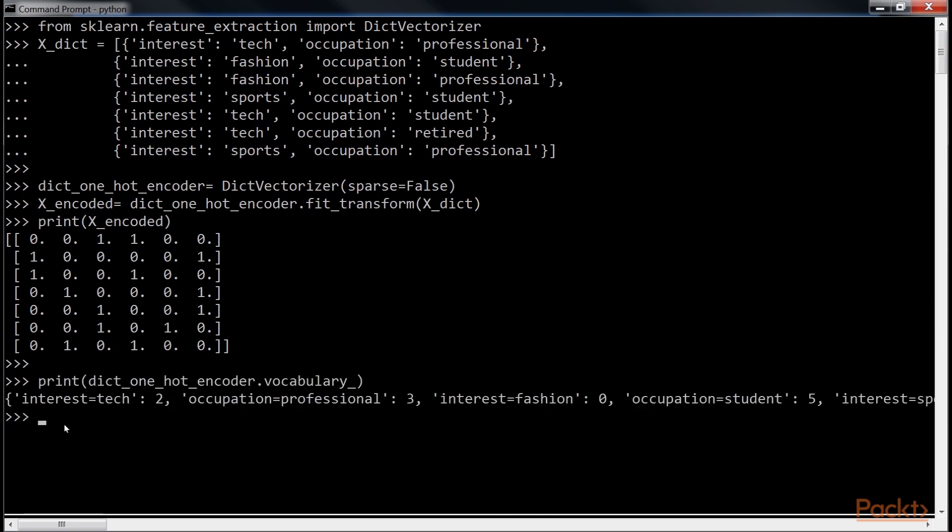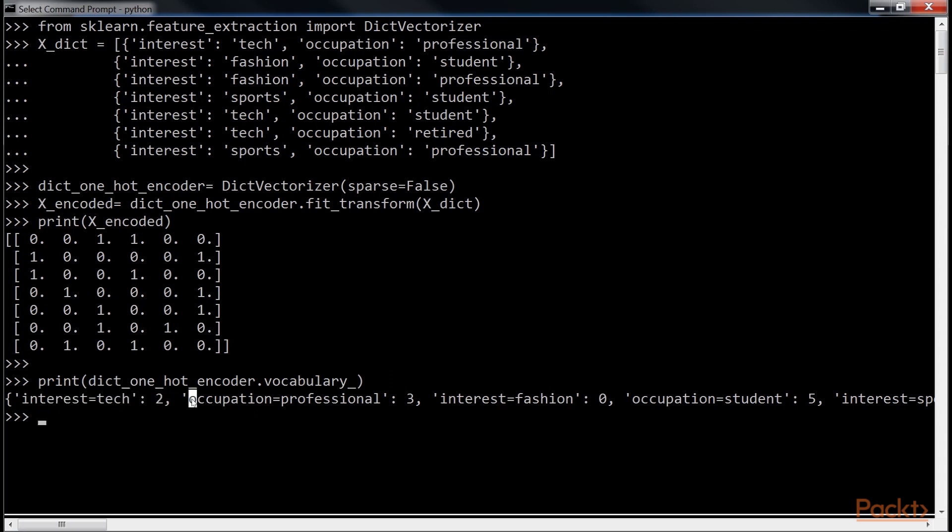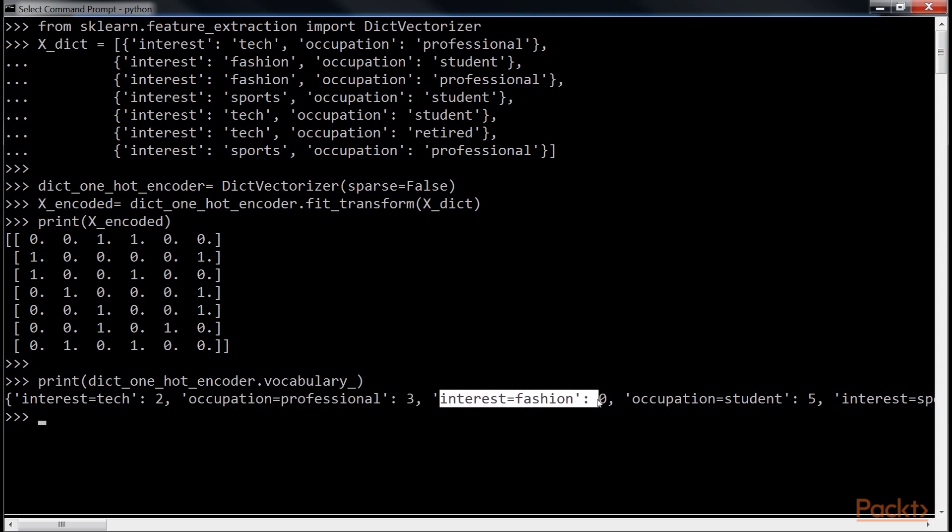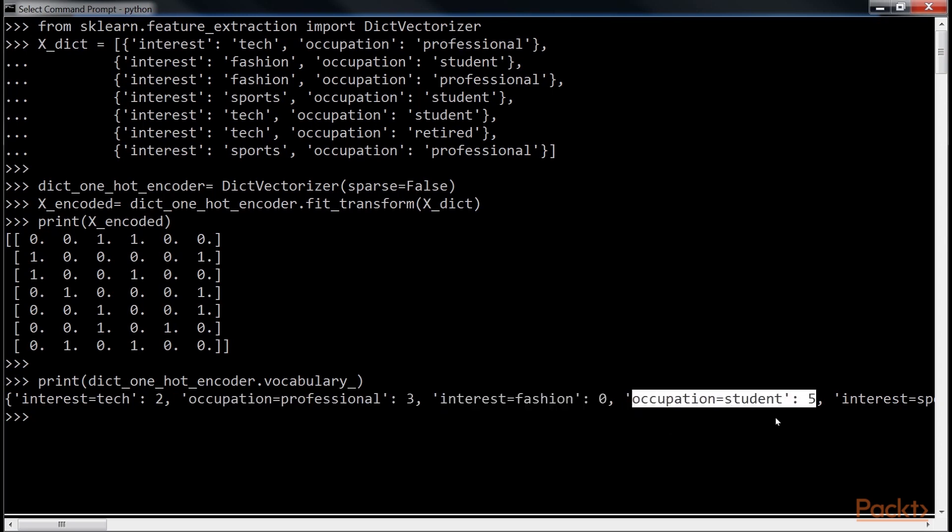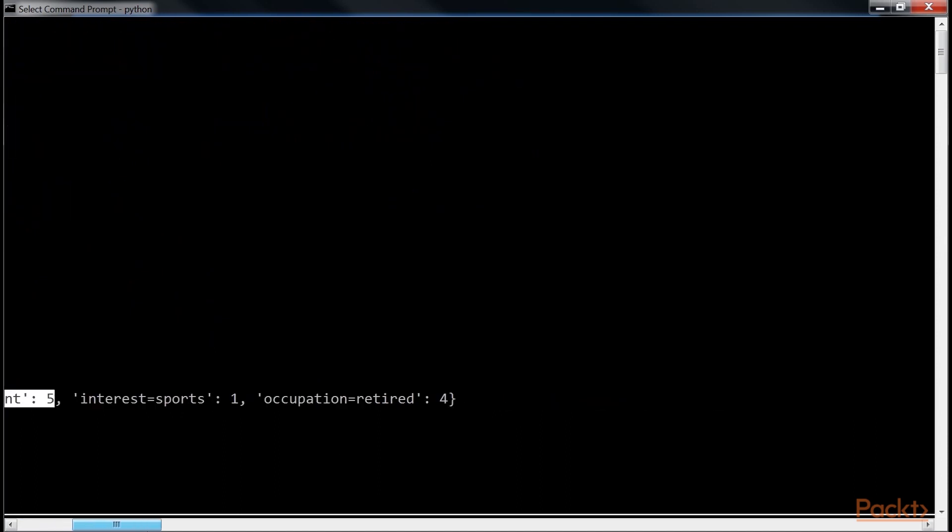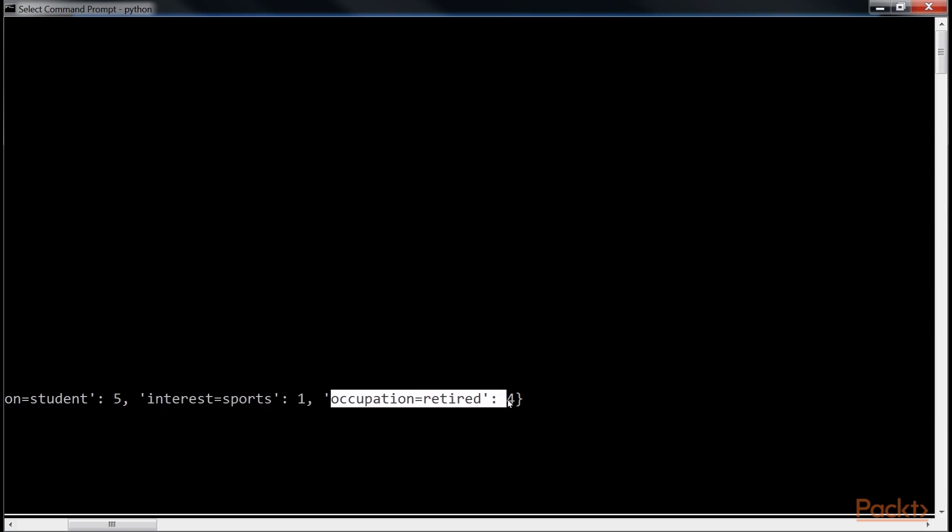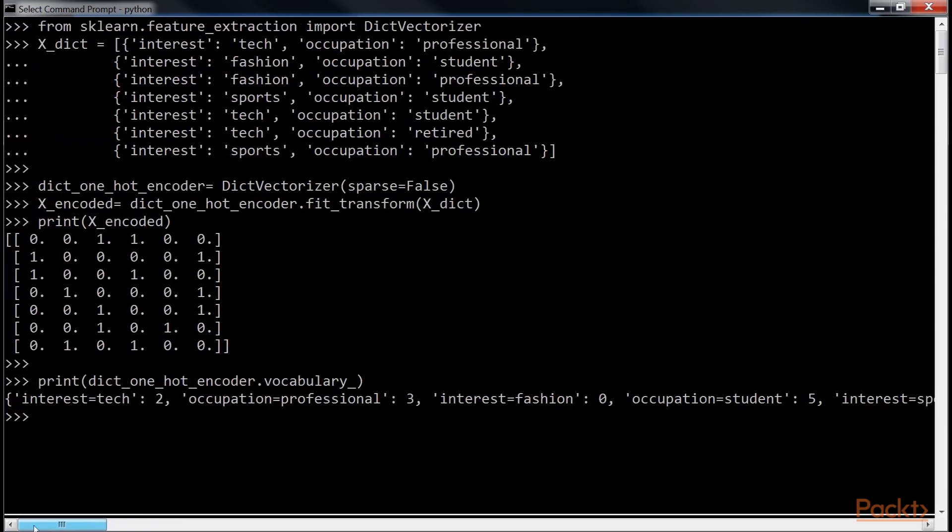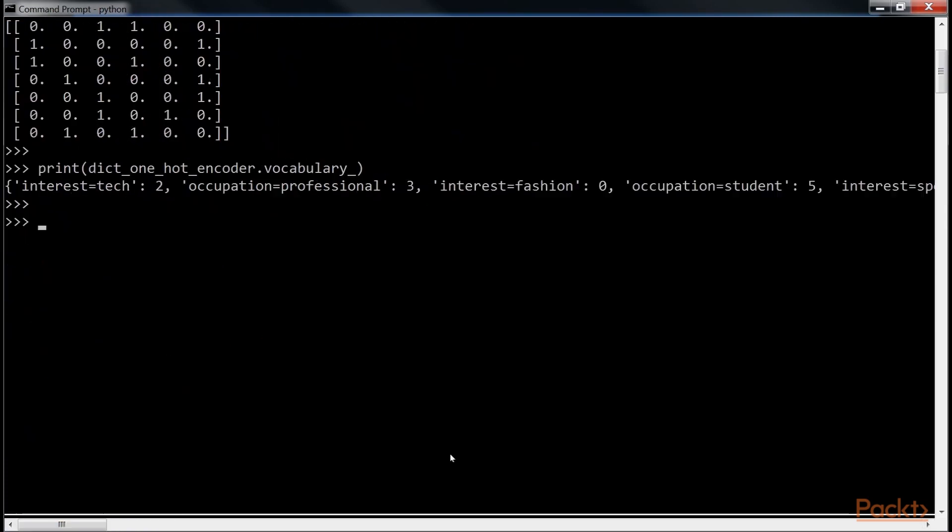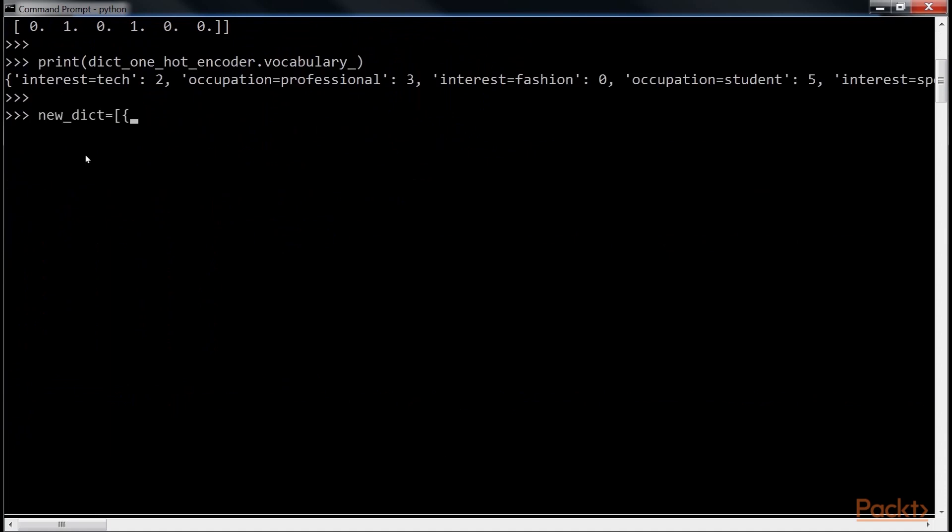You can see Interest Tech is marked 2, Occupation as Professional is 3, Interest as Fashion is 0, Occupation Student is marked 5, Interest as Sports is 1, and Occupation Student is marked 0, Occupation as Retired is 4, and the X Dictionary is marked by using this code.